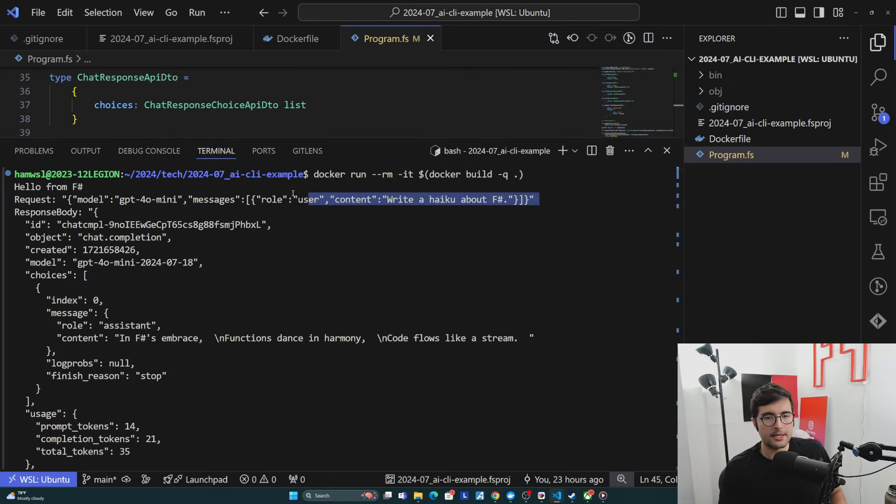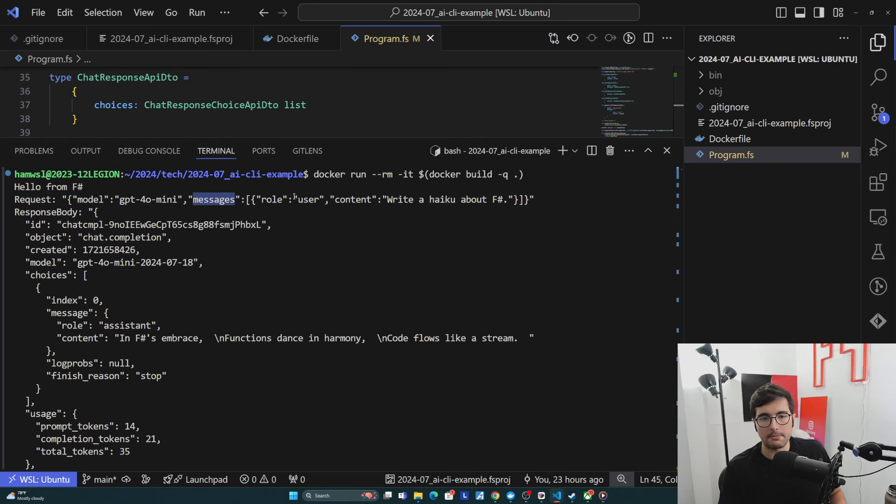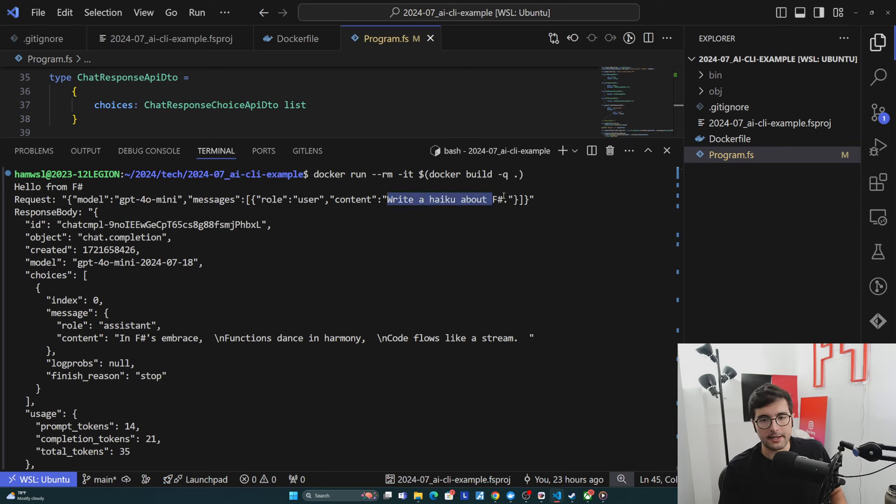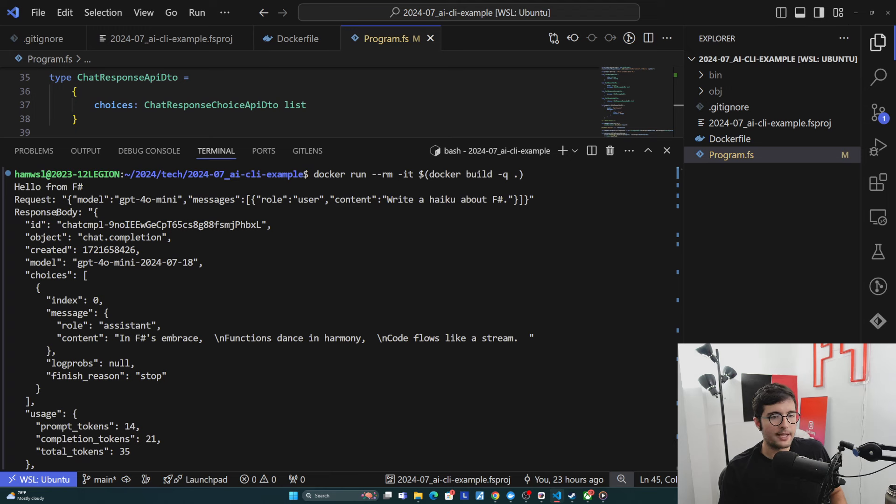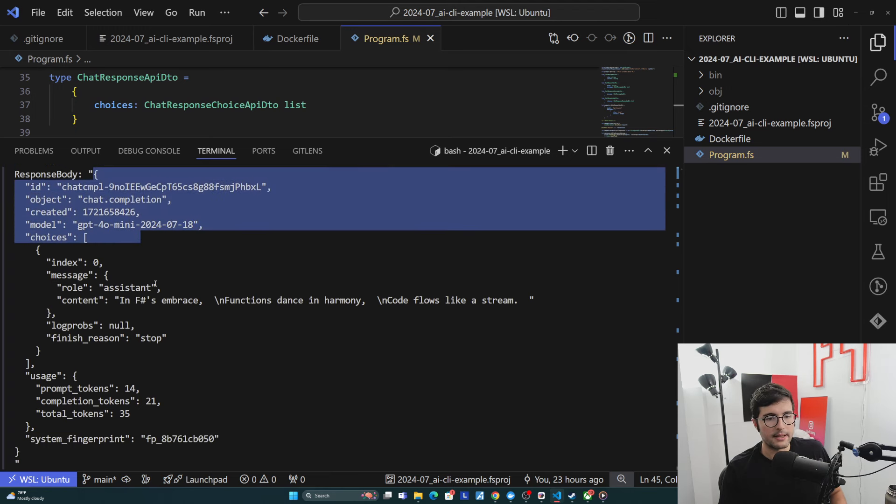And so basically we have a request here. It's all in JSON. It tells what model we want to use. We're trying to use GPT-40 mini because it's good and cheap. We're going to give it a message. This is a user message, and the content is going to say, write a haiku about F-sharp. Then it sends it to OpenAI, and then we get this response body back, and it's a bunch of different stuff and metadata and things like that.